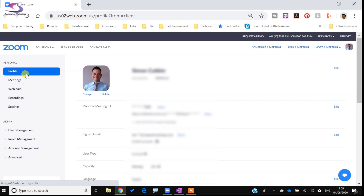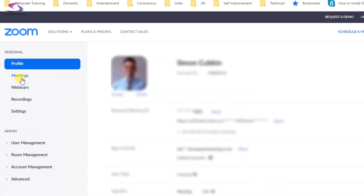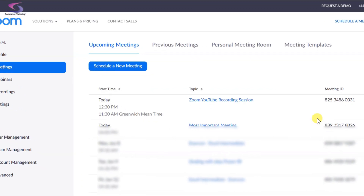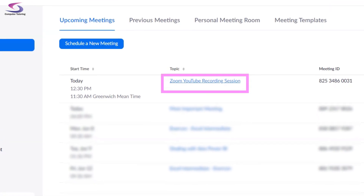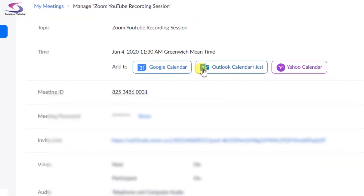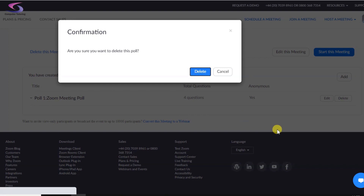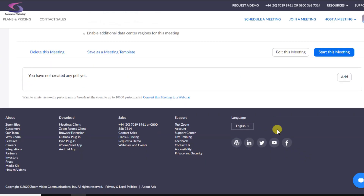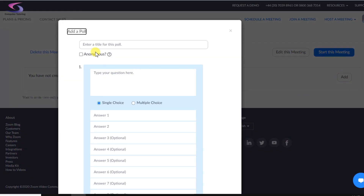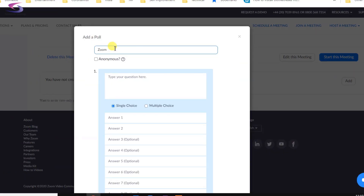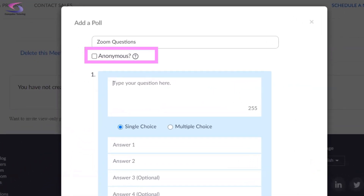I'm going to click on Meetings on the left-hand side, then click on our Zoom Recording Session. I'll scroll all the way down — here's a poll I did earlier which I'm going to delete and confirm. Now to add a new one, I click the Add button at the bottom. I can name this poll 'Zoom Questions' and tick the Anonymous checkbox so we don't know who's answering what.